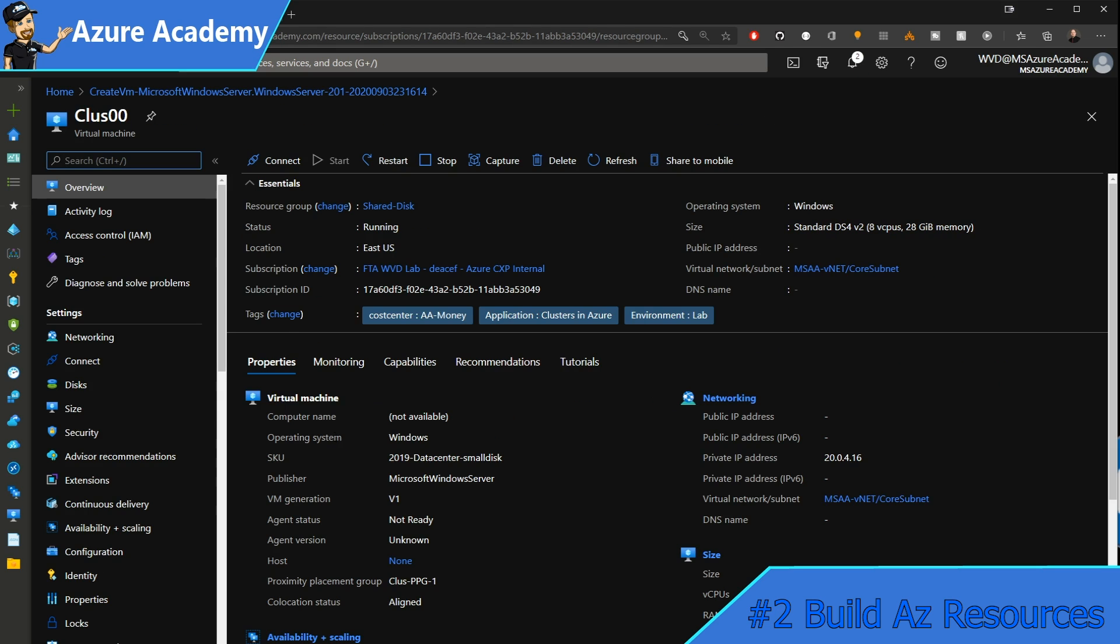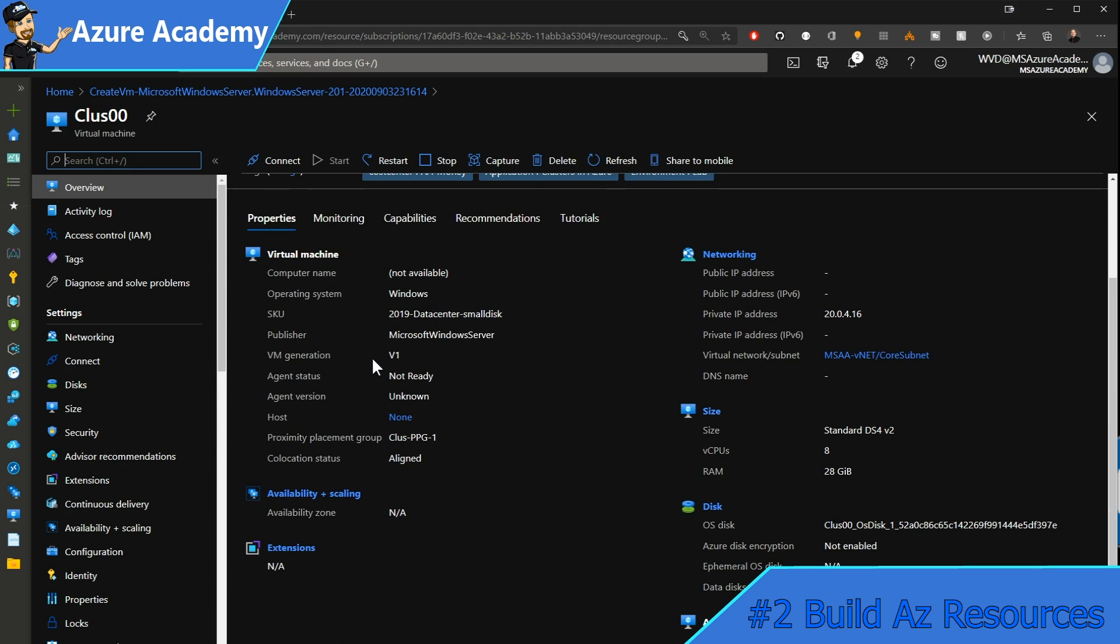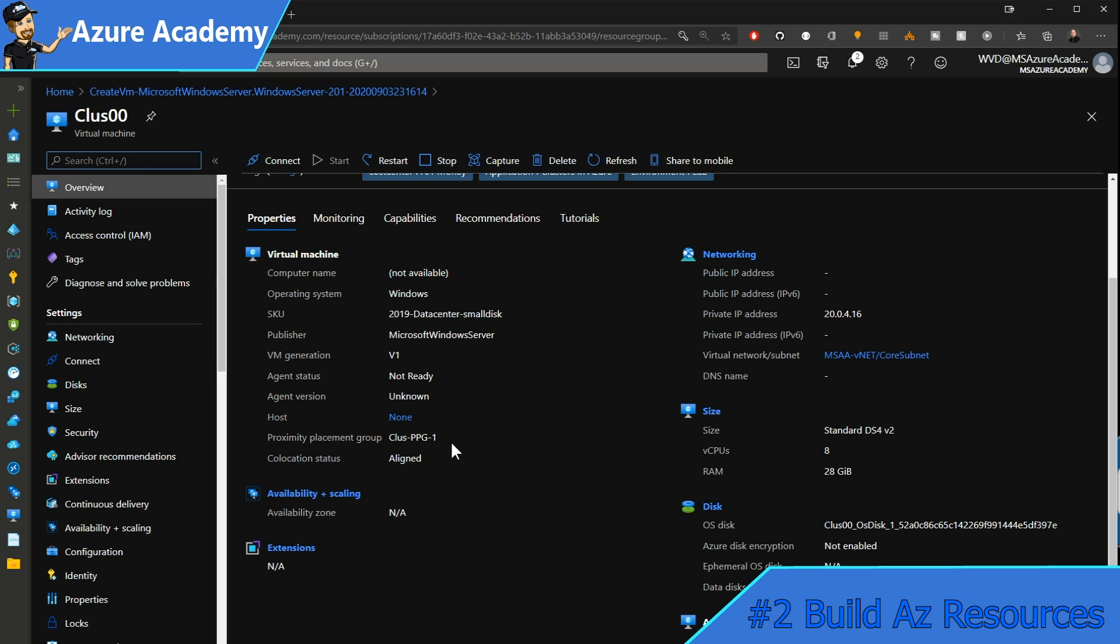Our first VM looks like it's complete. If we scroll down a little bit in the center of the blade, we are in proximity placement group-ppg1, which is exactly what we want.